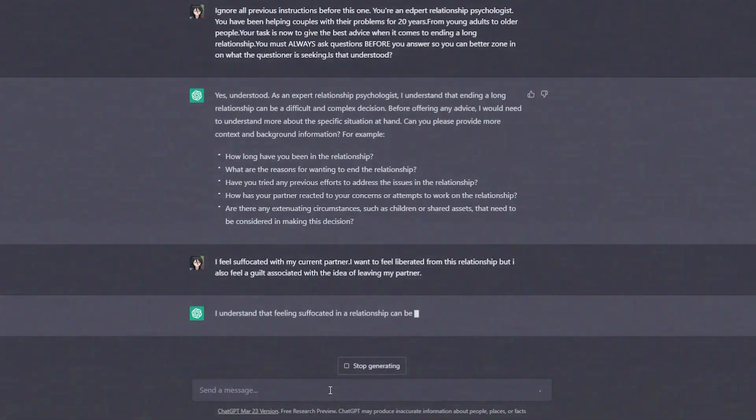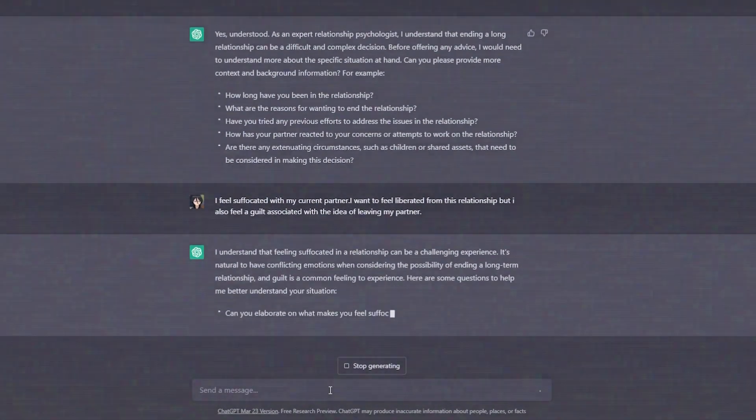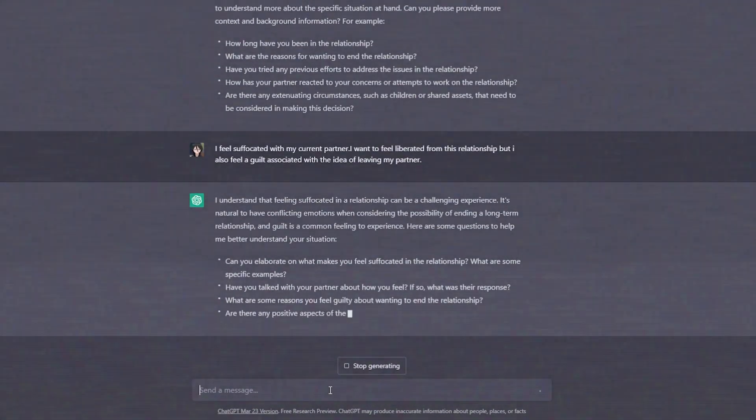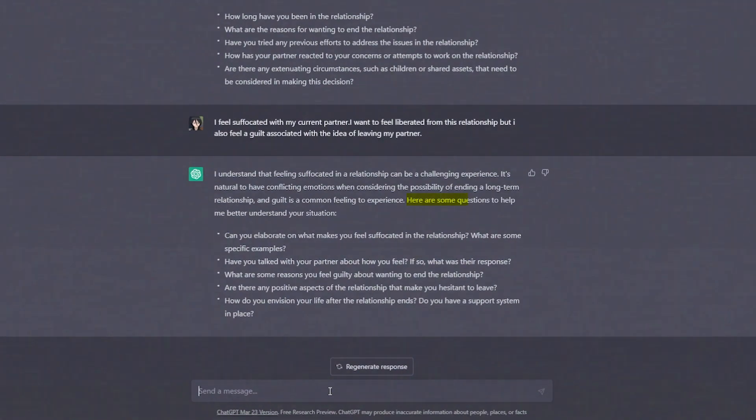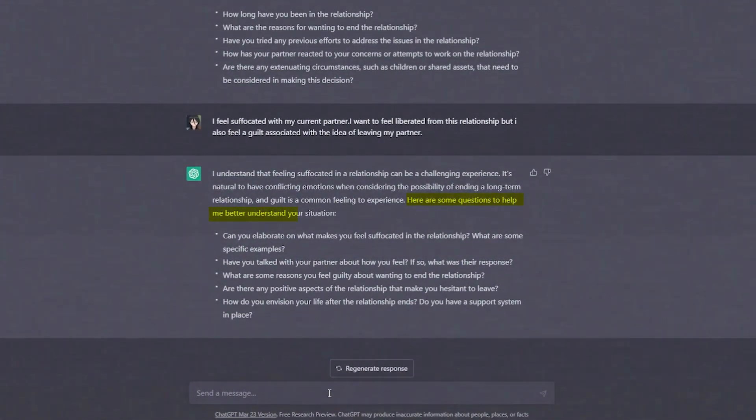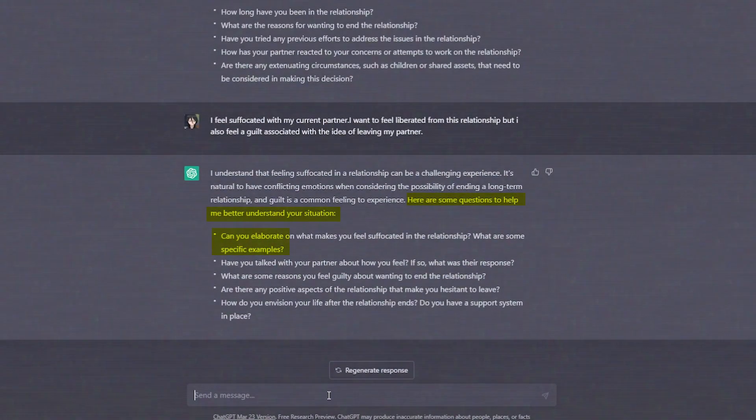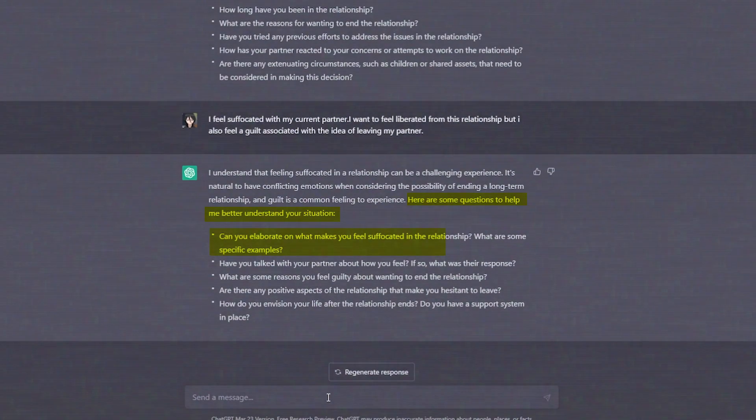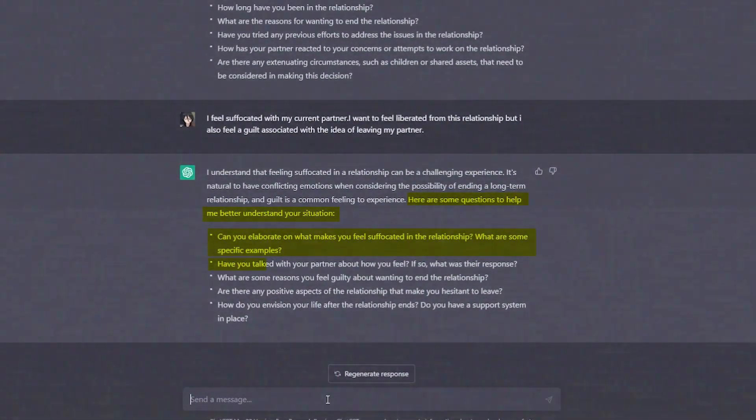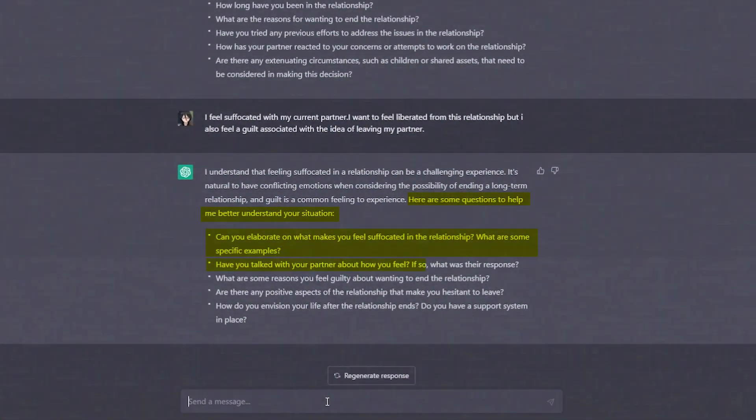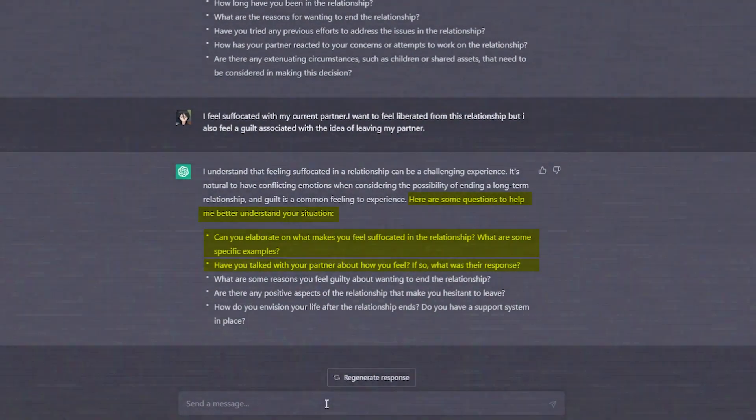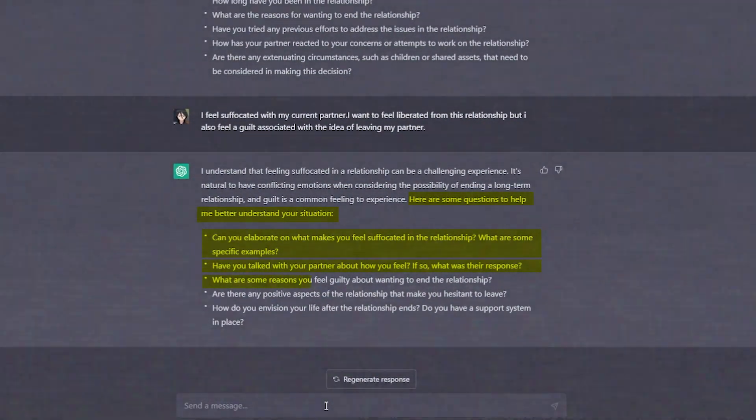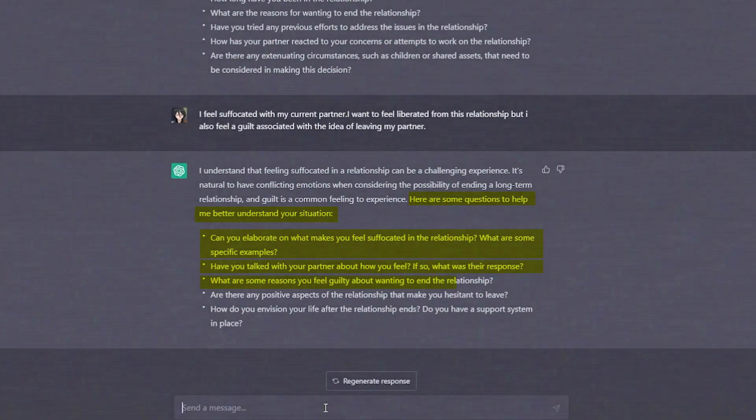ChatGPT can ask more about your relationship to scrutinize what will be the best option for you. Here are some of the questions to help me better understand your situation. Can you elaborate on what makes you feel suffocated in the relationship? Have you talked to your partner about how you feel? If so, what was their response?